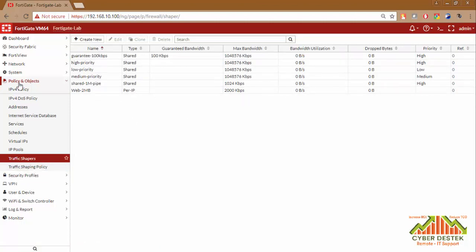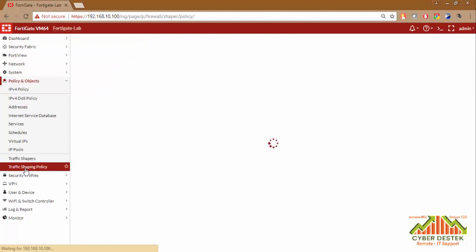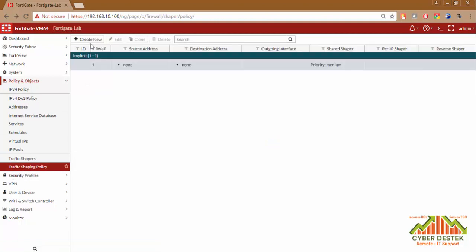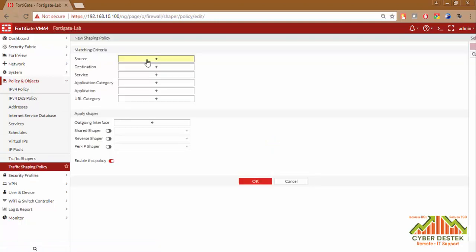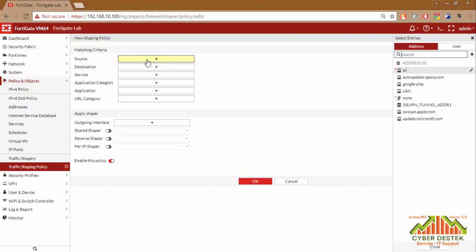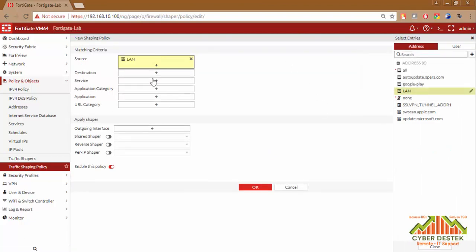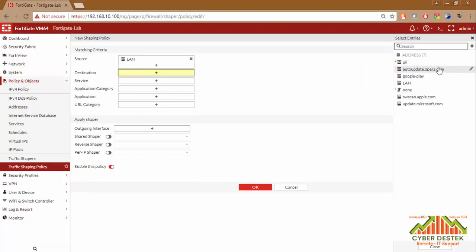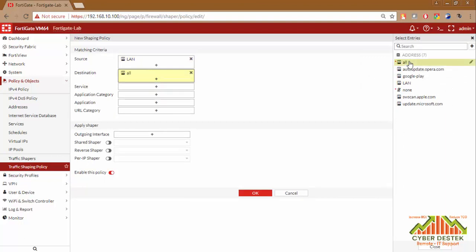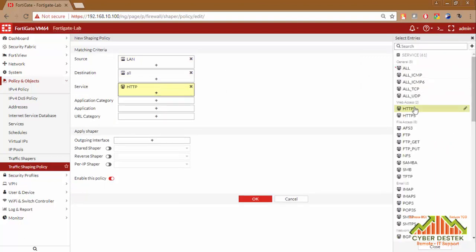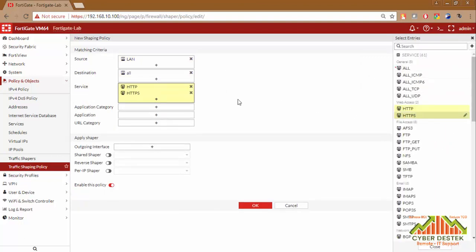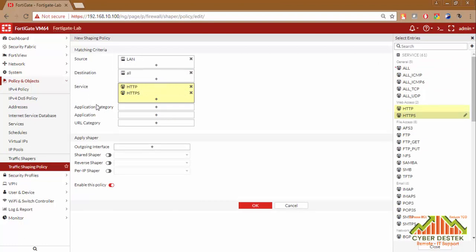We will click on Policies and Objects and Traffic Shaping Policies. We will click on Create New. We will select the source as our LAN, which is 192.168.30.0/24. Destination, we will select as All. Services, as I said, HTTP and HTTPS. You can also do this traffic shaping based on Application Category or Application, and also based on URL Categories.